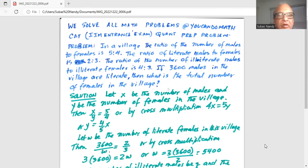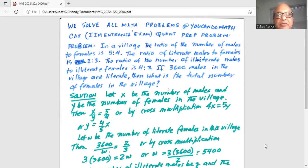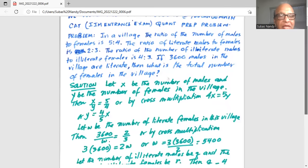In a village, the ratio of the number of males to females is 5:4. The ratio of literate males to literate females is 2:3. The ratio of the number of illiterate males to illiterate females is 4:3. If 3,600 males in the village are literate, then what is the total number of females in the village?